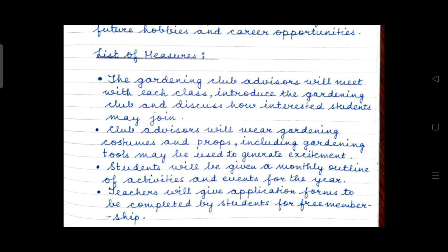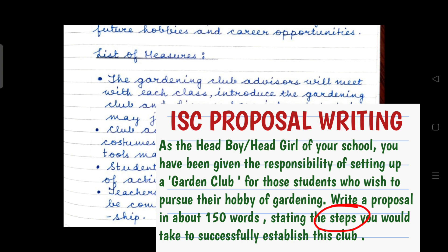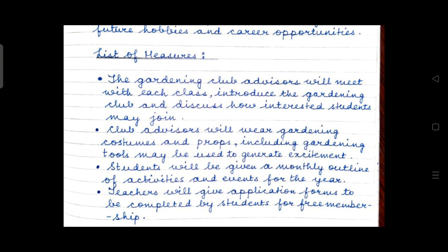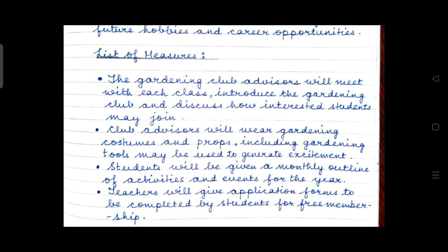The first step: 'The gardening club advisors will meet with each class, introduce the gardening club, and discuss how interested students may join.' The question clearly mentions that you must state the steps you would take to successfully establish this club. So I have framed four points related to the specific steps I will take as head boy or head girl to establish this club.